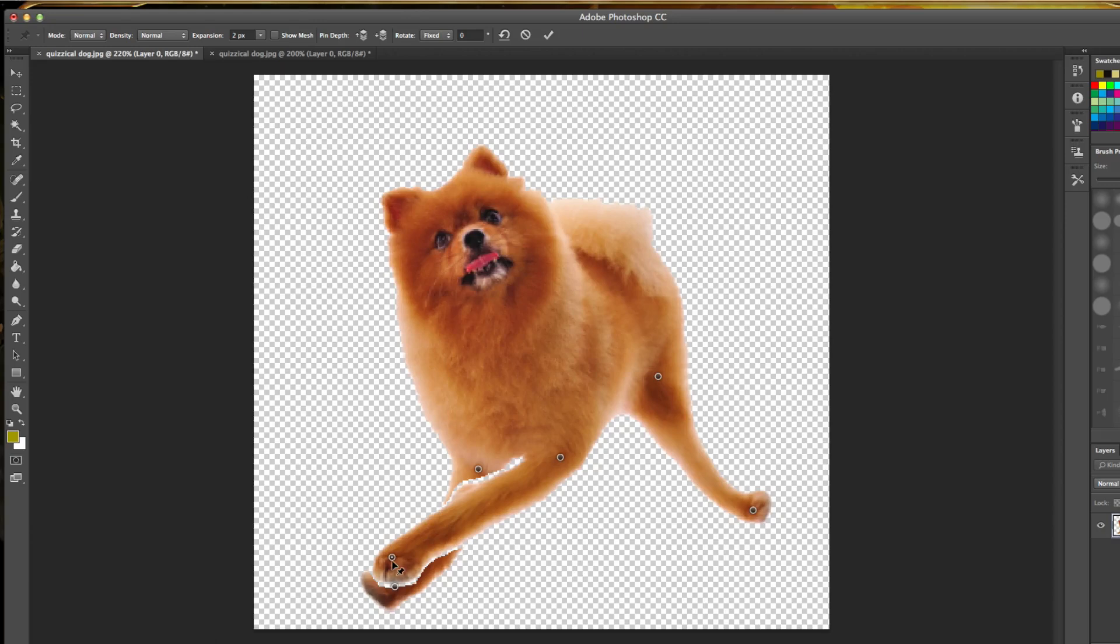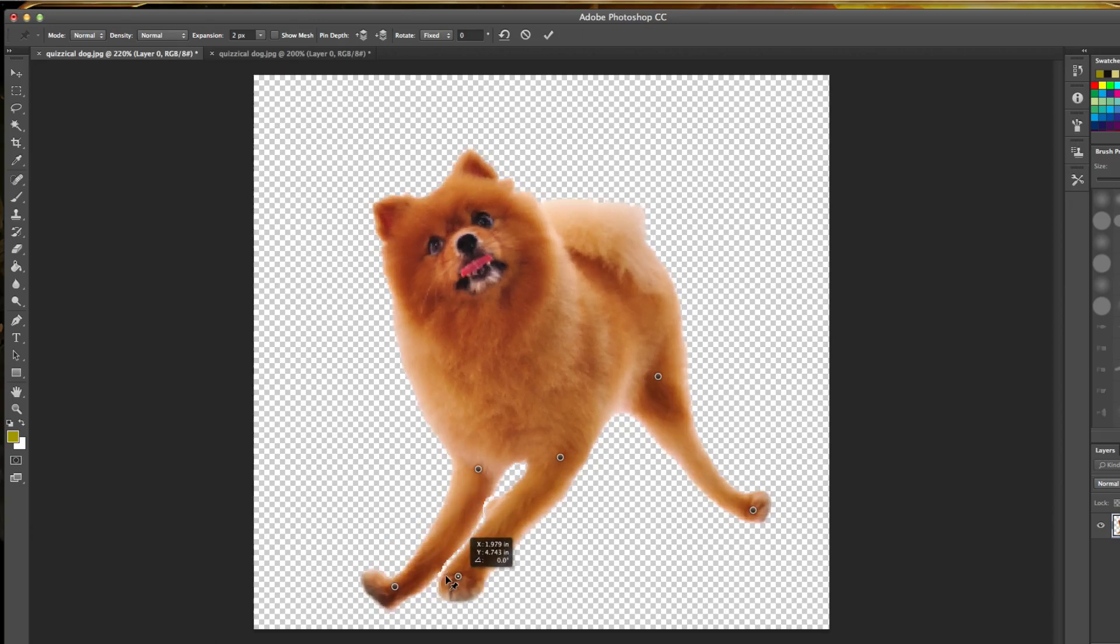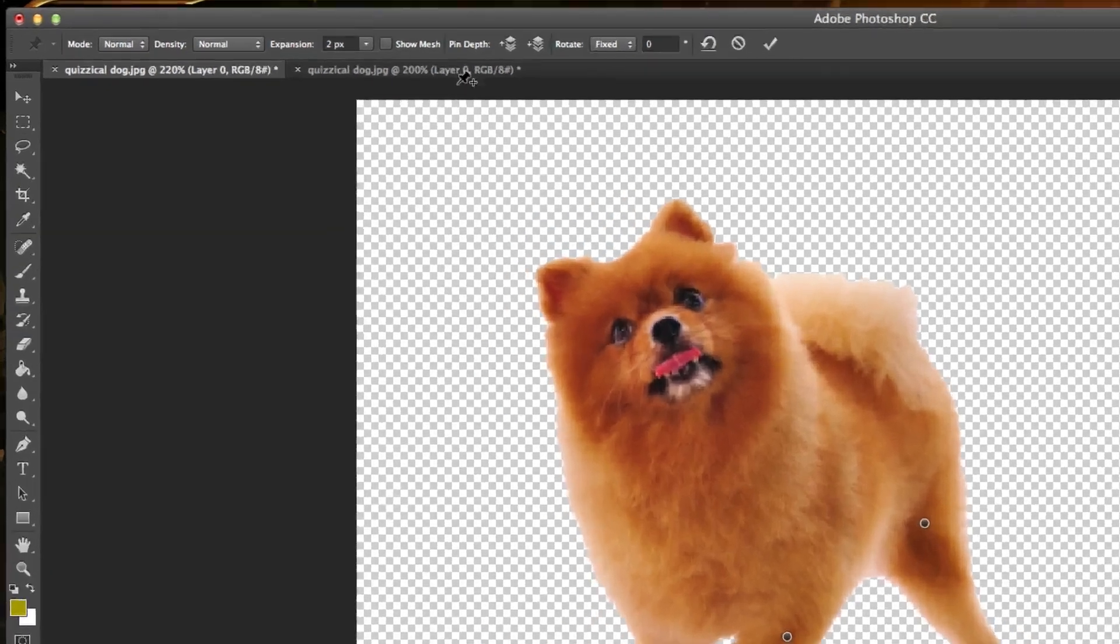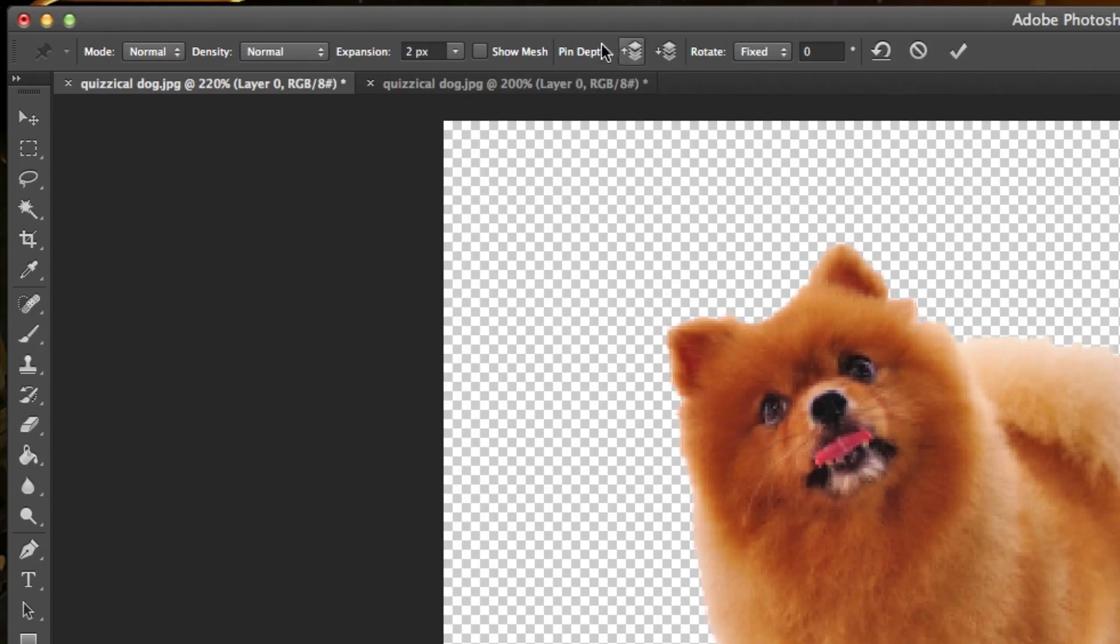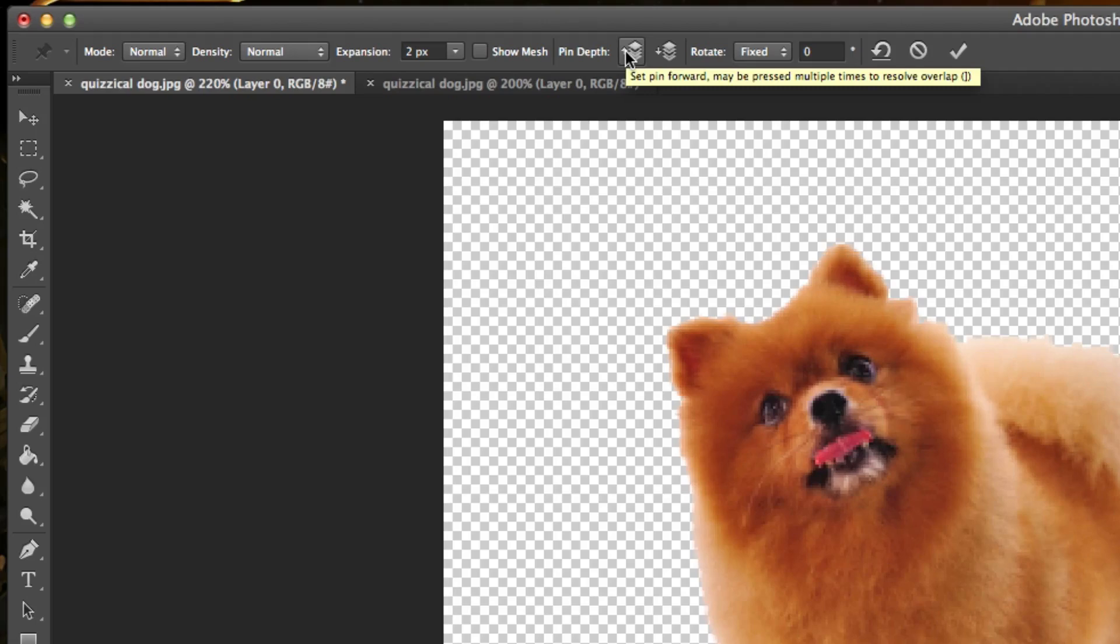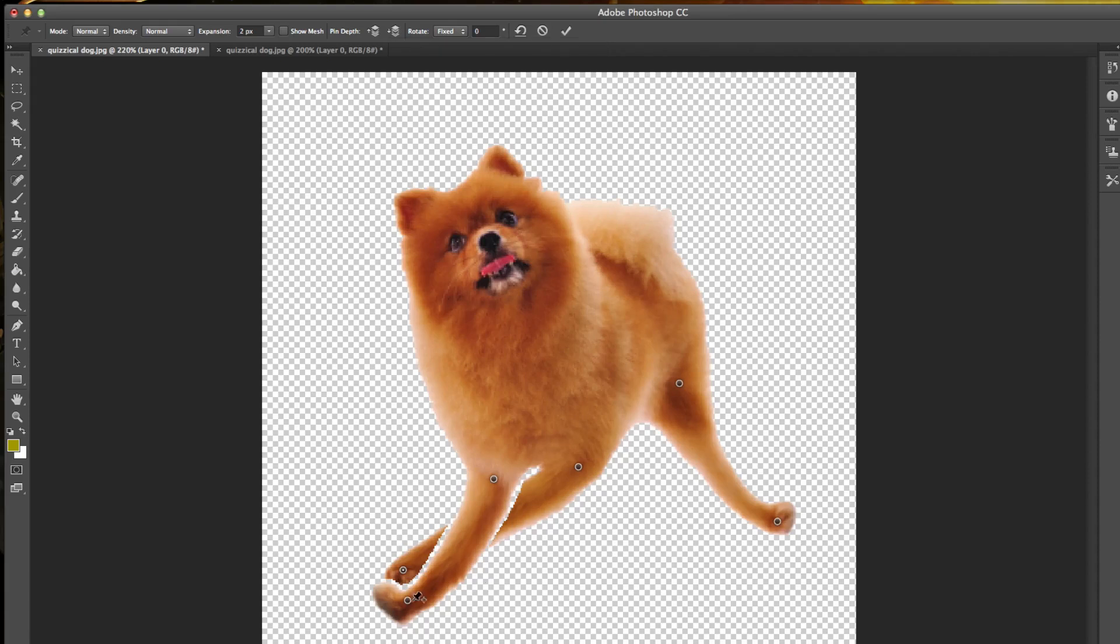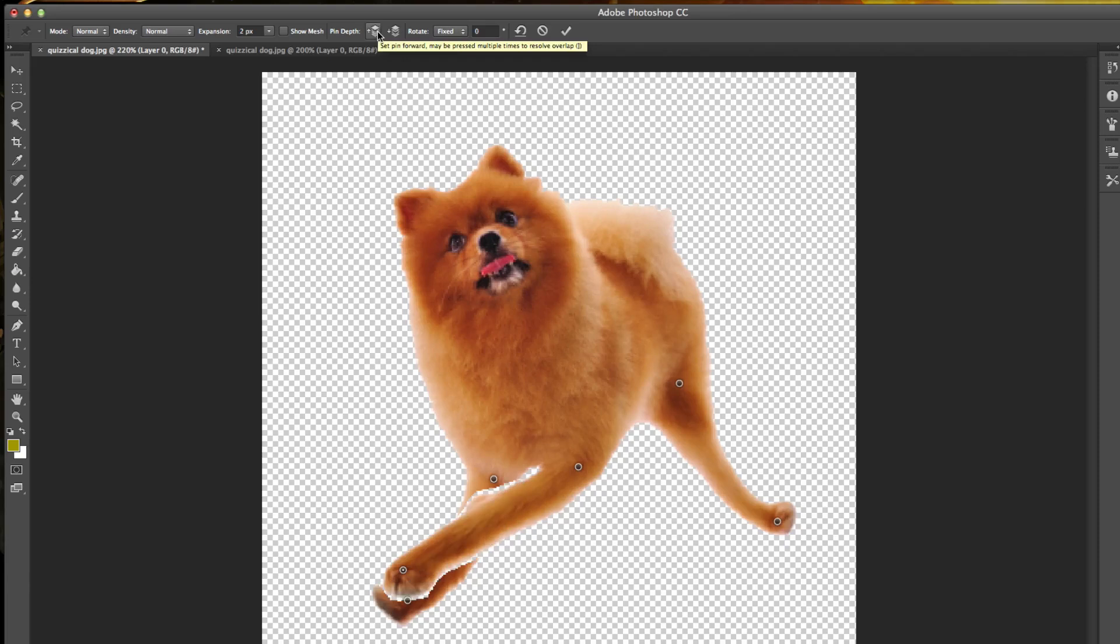What I'm going to show you is once I do that and I have that pin selected, I can go up to the Pin Depth tool in the upper center of my screen. I can actually go up here and set the pin forward to make sure the leg is in front of the other pins, or I can click Set Pin Backwards here and it makes it go behind the other pin. So Set Pin Backward will make it go behind, Set Pin Forward will make it go in front.